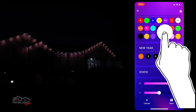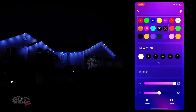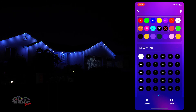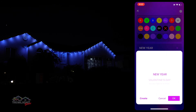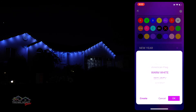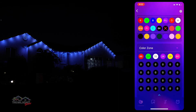Depending on the size of your home, you may also be able to create color zones on your home to light up different sections of your roofline to different colors by counting out segments and assigning colors to those segments.